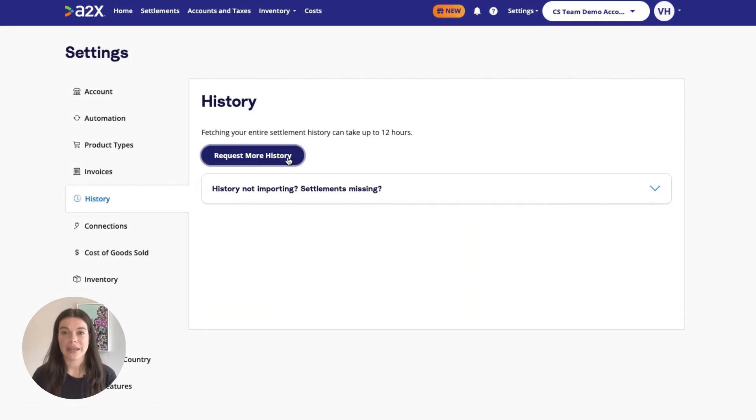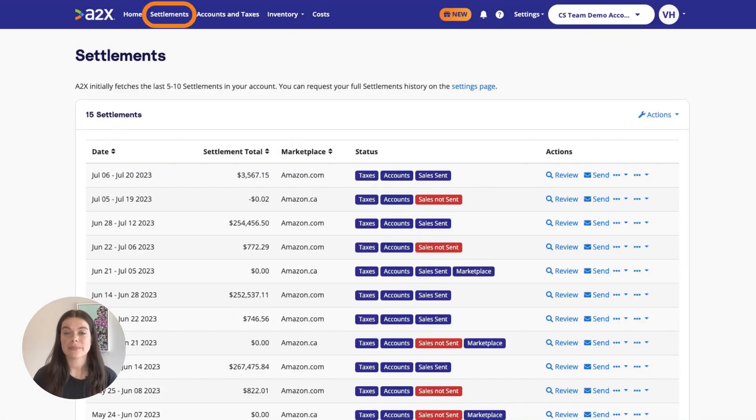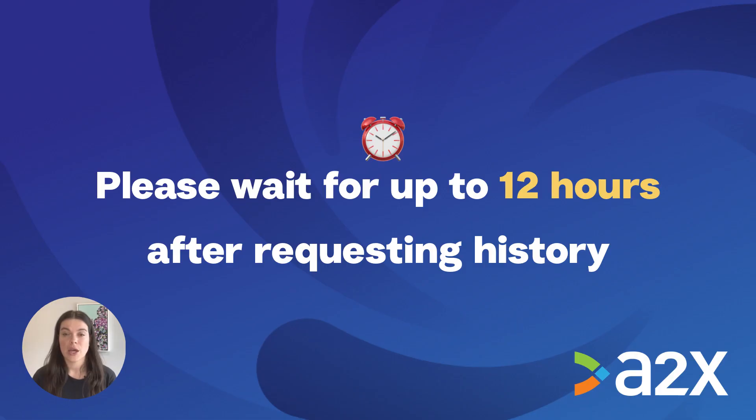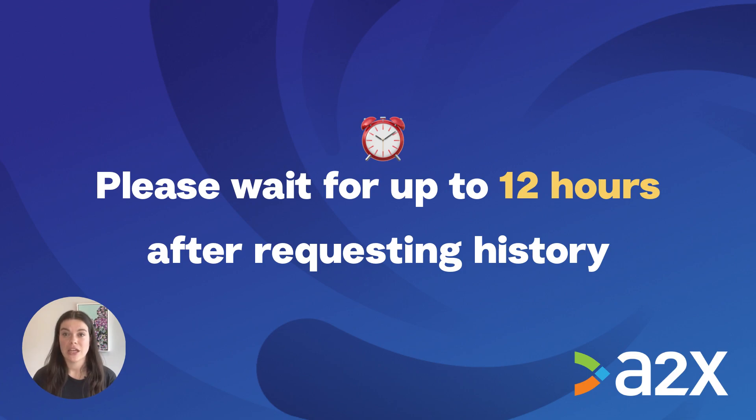A2X will then fetch historical settlement data. This will appear on the settlements page in A2X. Please wait for up to 12 hours after requesting history to confirm all missing settlements have been reported.